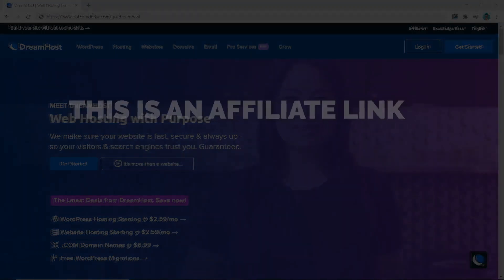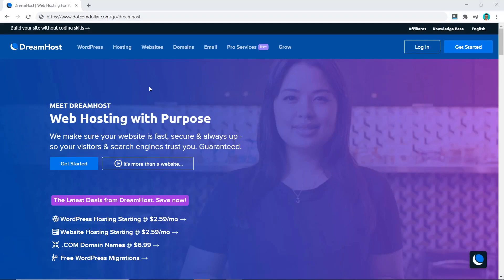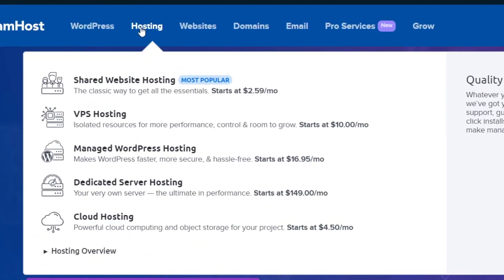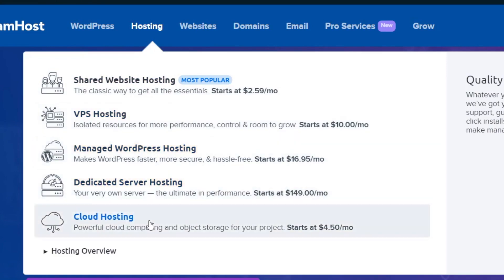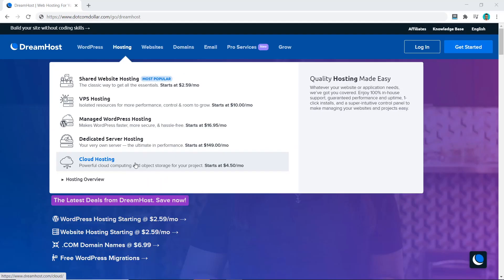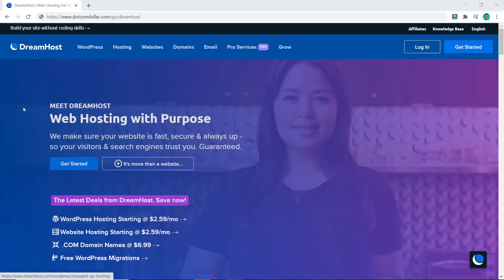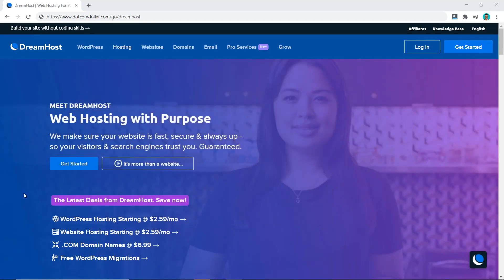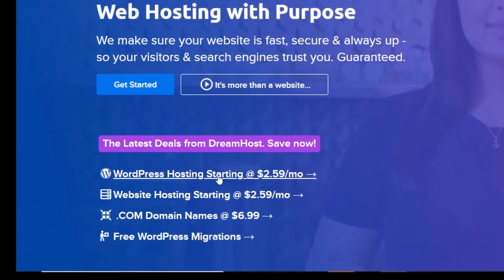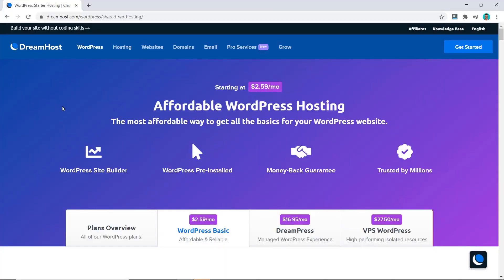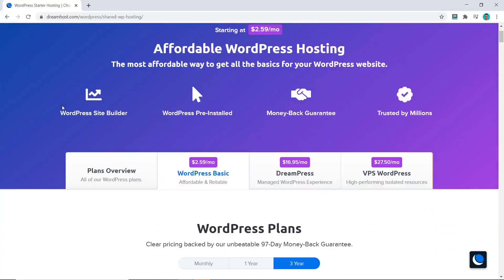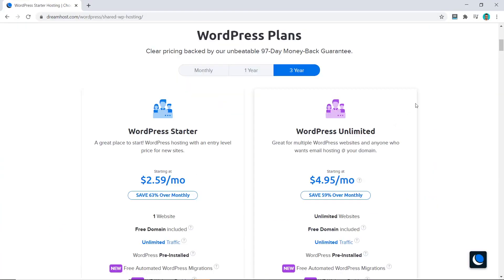Now let's get started. DreamHost has many different types of hosting — they have shared hosting, VPS, managed, dedicated, and cloud hosting, so they can support you no matter what level or budget you're on. In this case we're going to go with shared hosting, so I will click on shared WordPress hosting and it will bring you to this page.